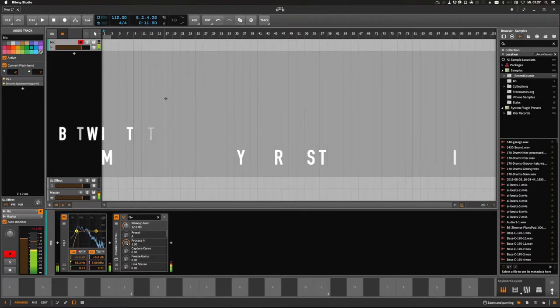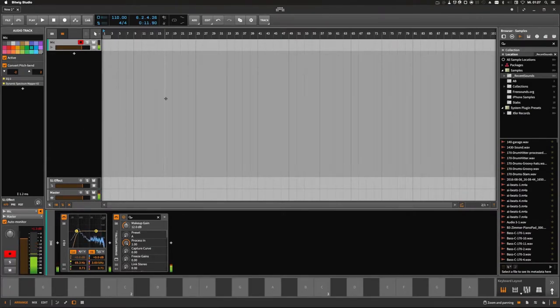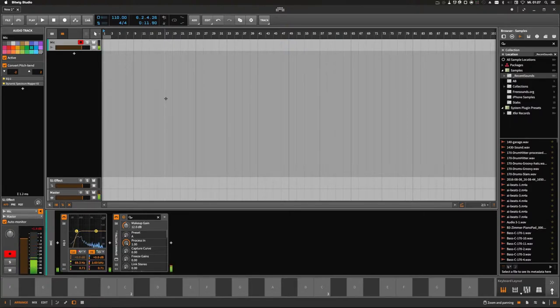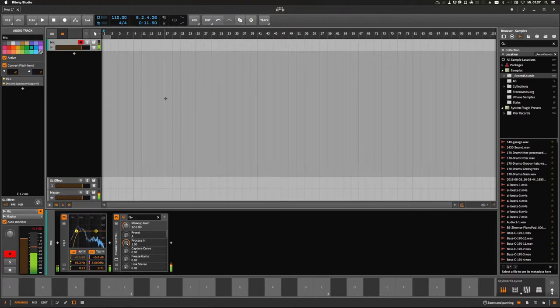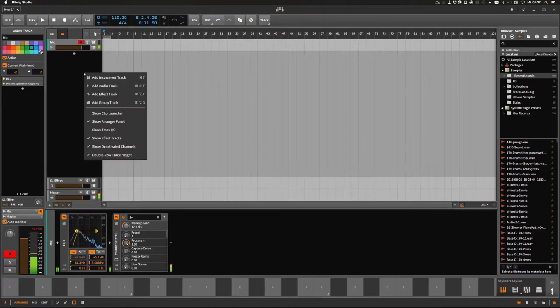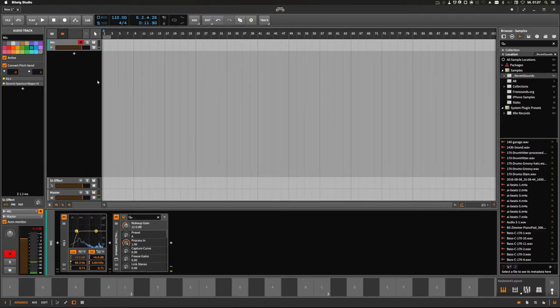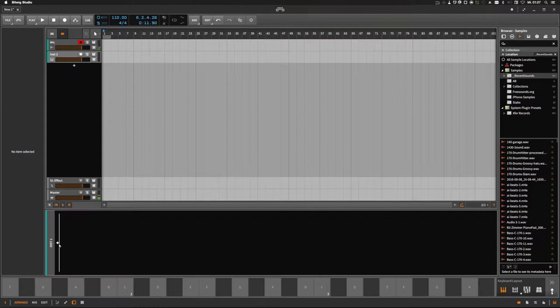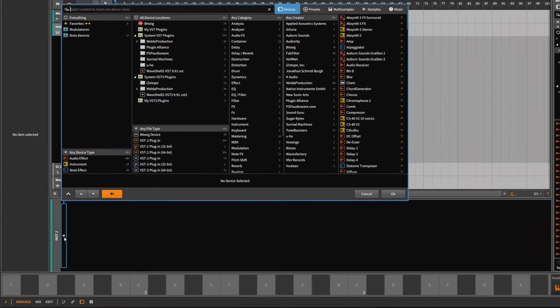Hey guys, today I wanted to show you what you're going to miss if you use a lot of VST plugins in your projects and don't use Bitwig. We'll start off by adding one instrument track.